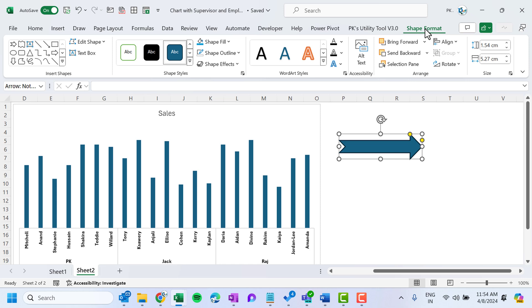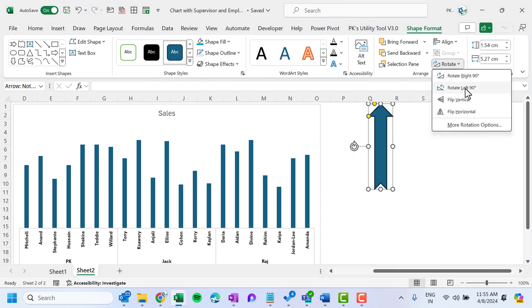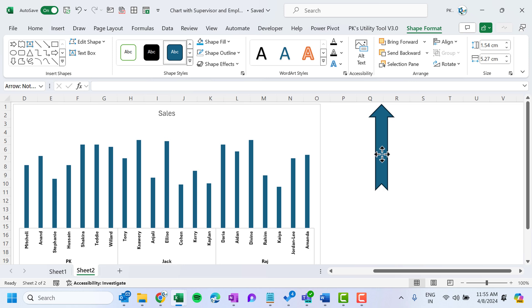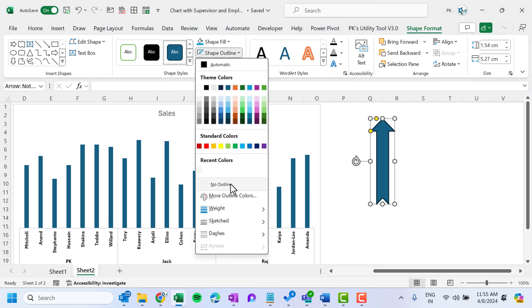Go to Shape Format and rotate the arrow — rotate left 90 degrees. Then go to Shape Outline and select No Outline.